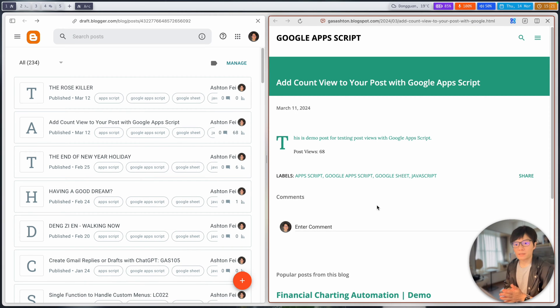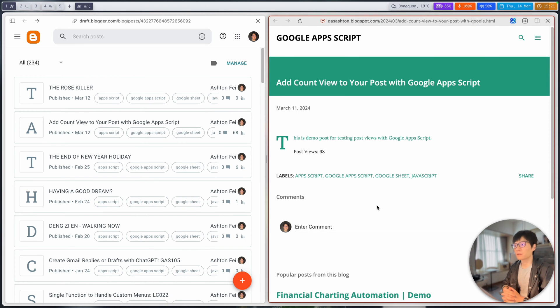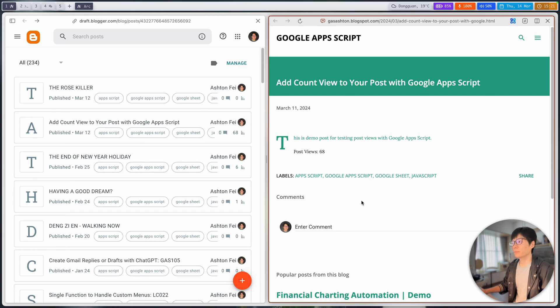Hello friends, Aston here. It's been a long time since the last video, and today I'm going to show you a new project related to Google Blogger.